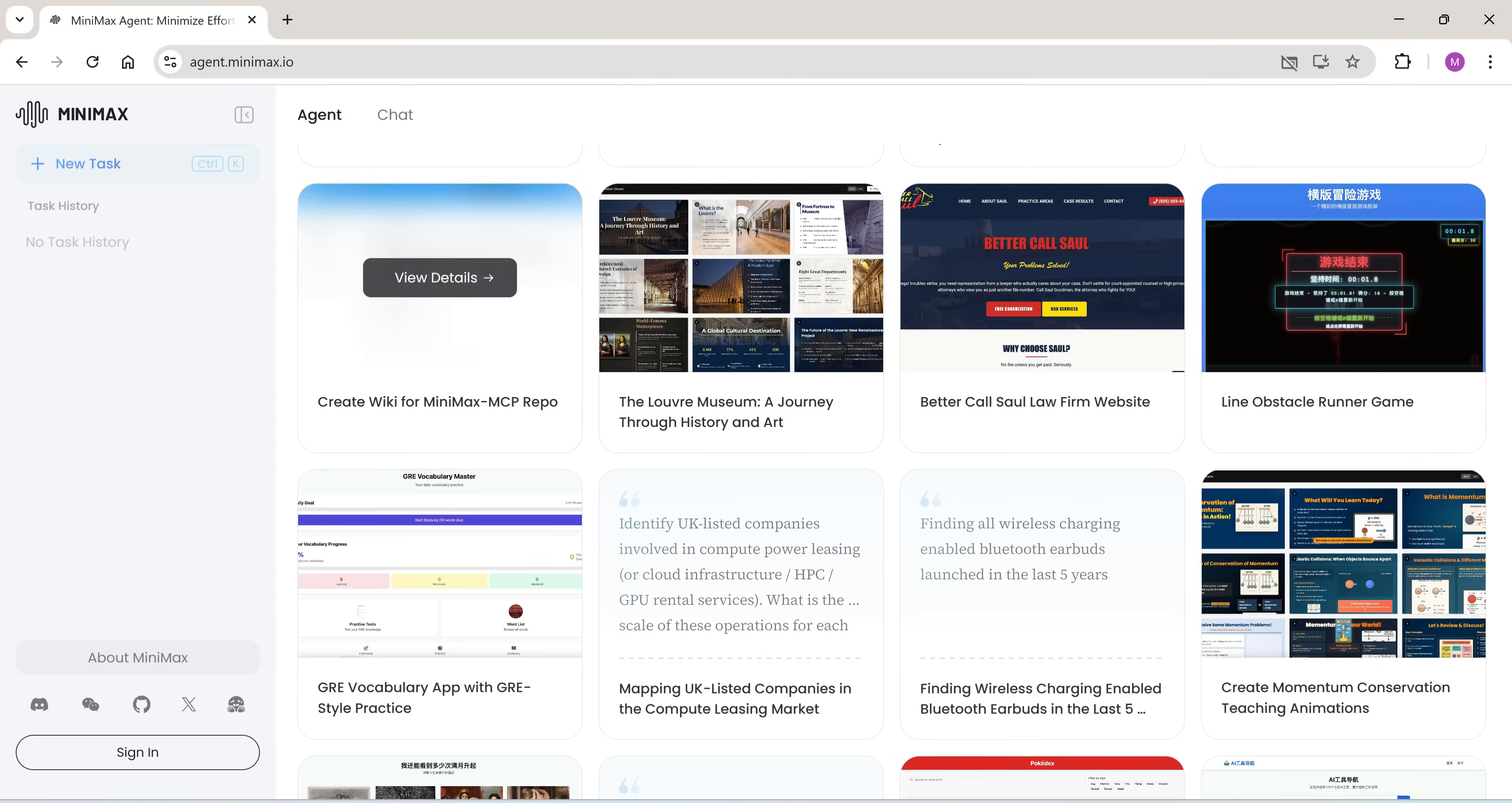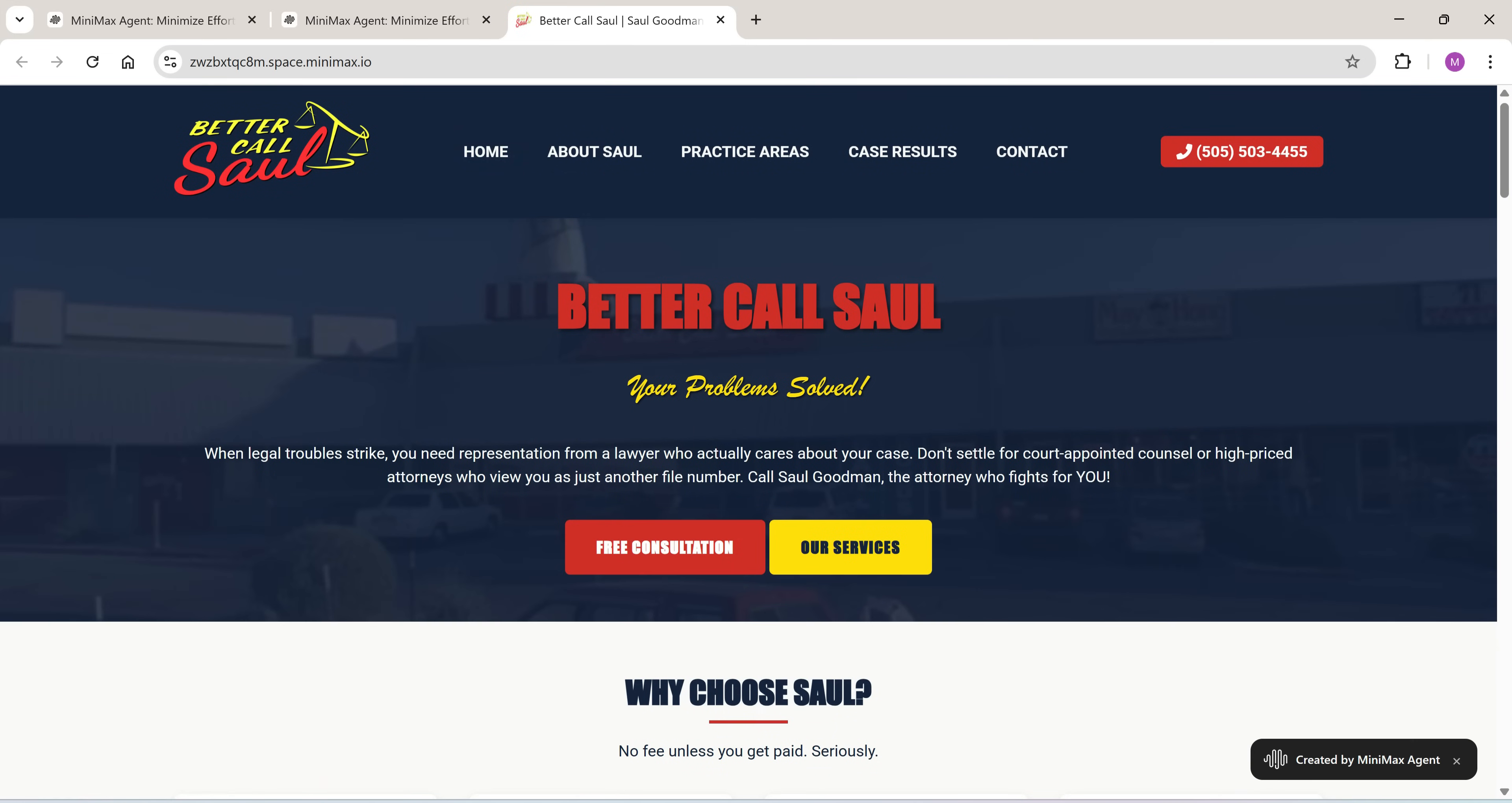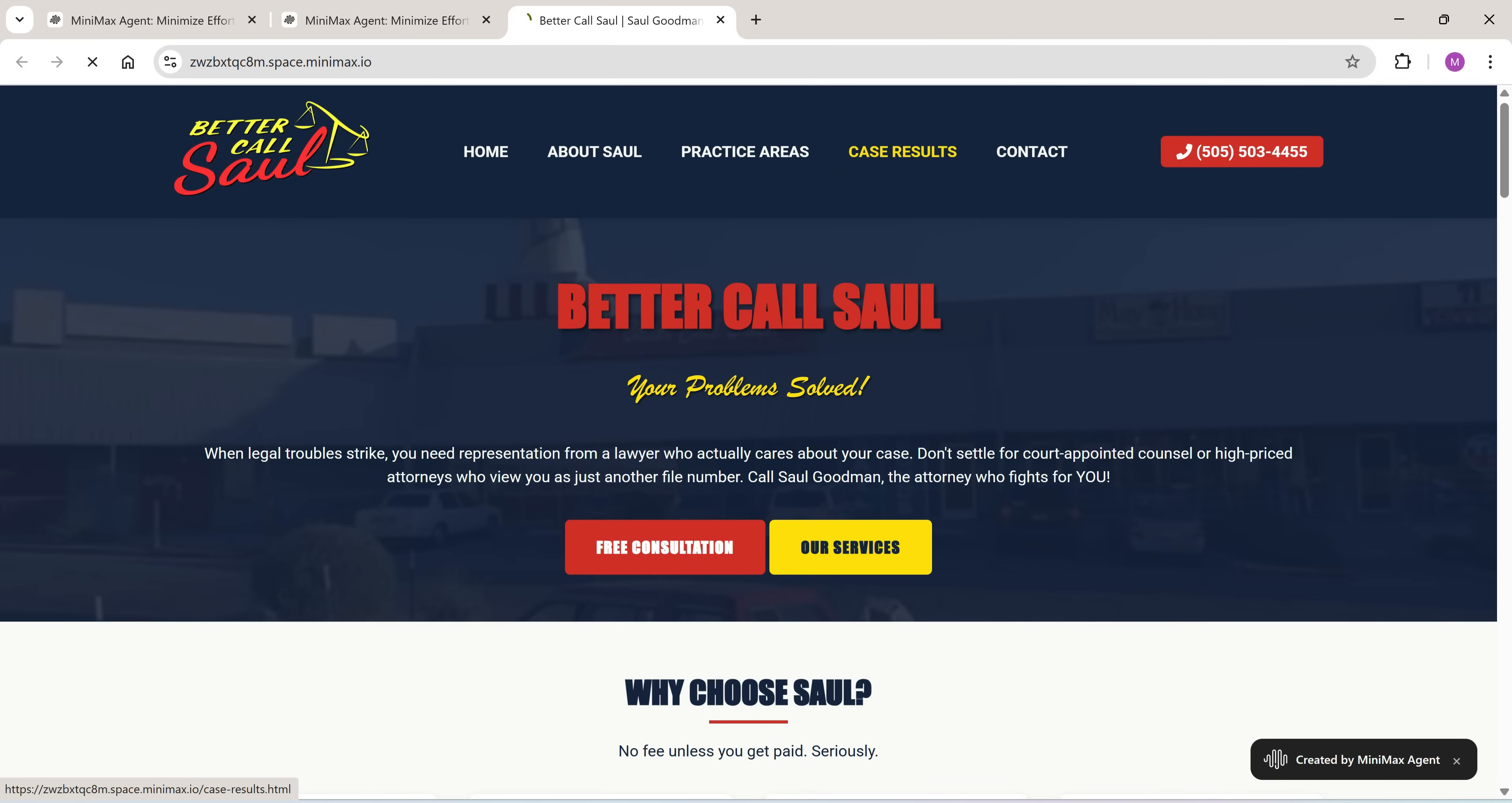Next up, a professional-looking law firm website. This one was generated just from a simple prompt. Layout, navigation, call-to-actions, all done.